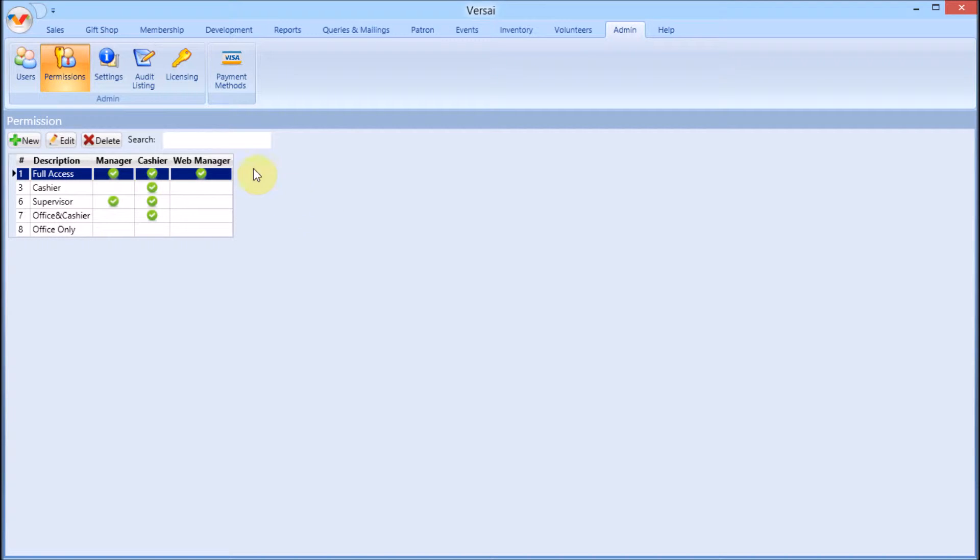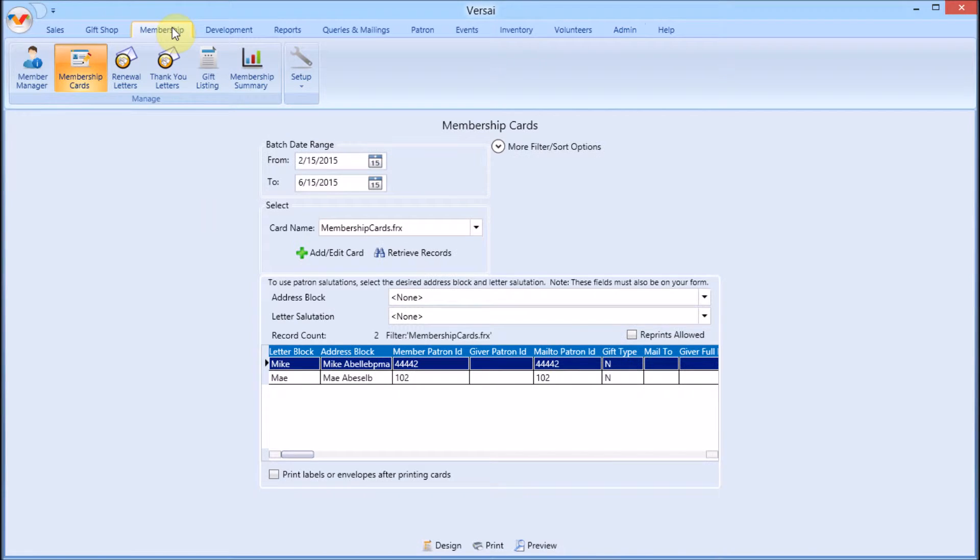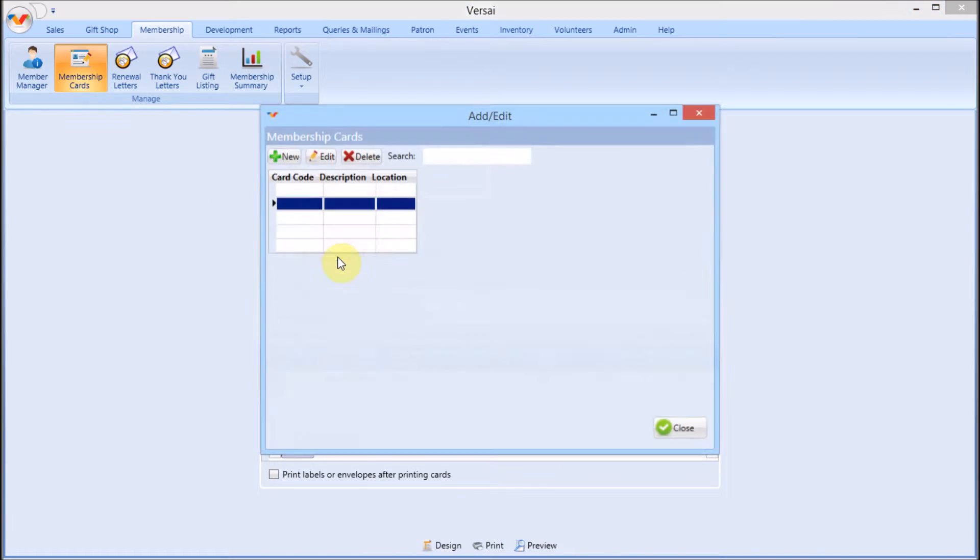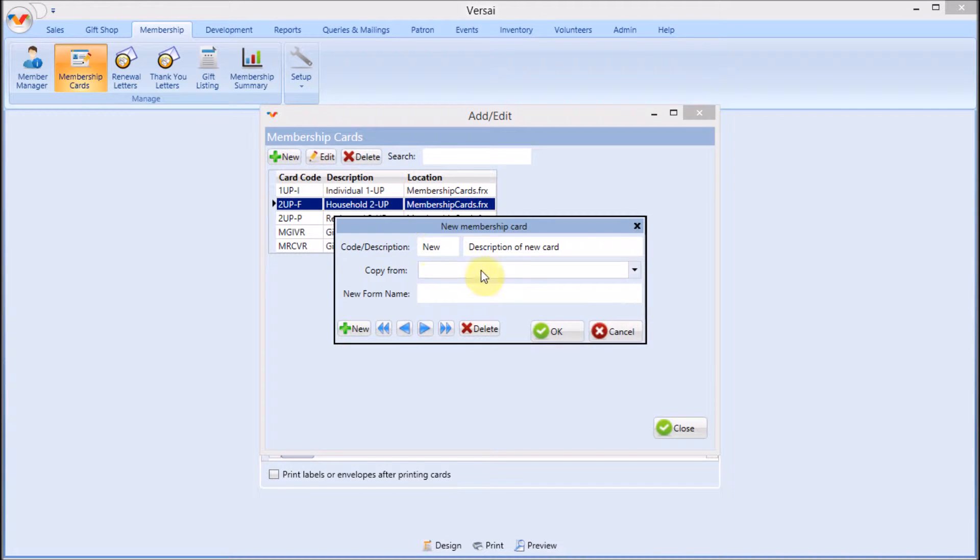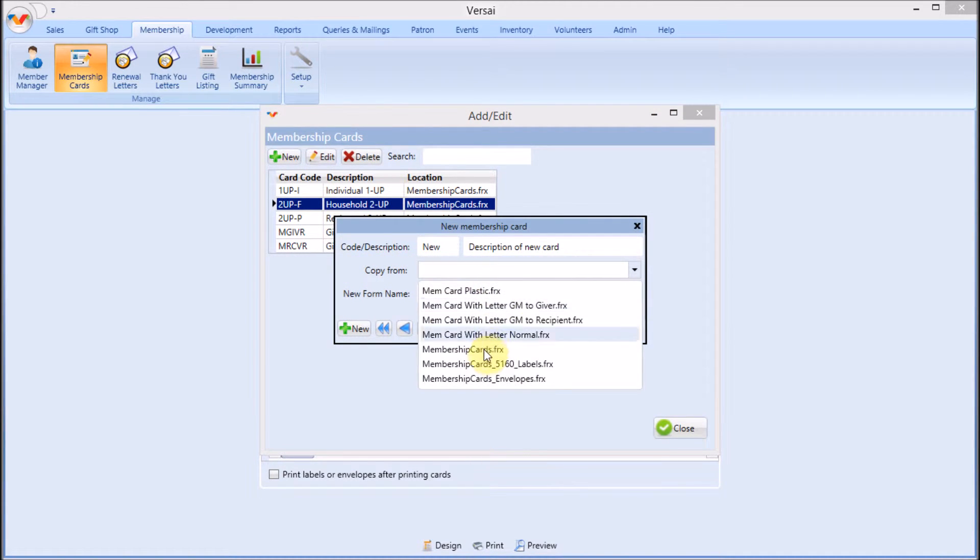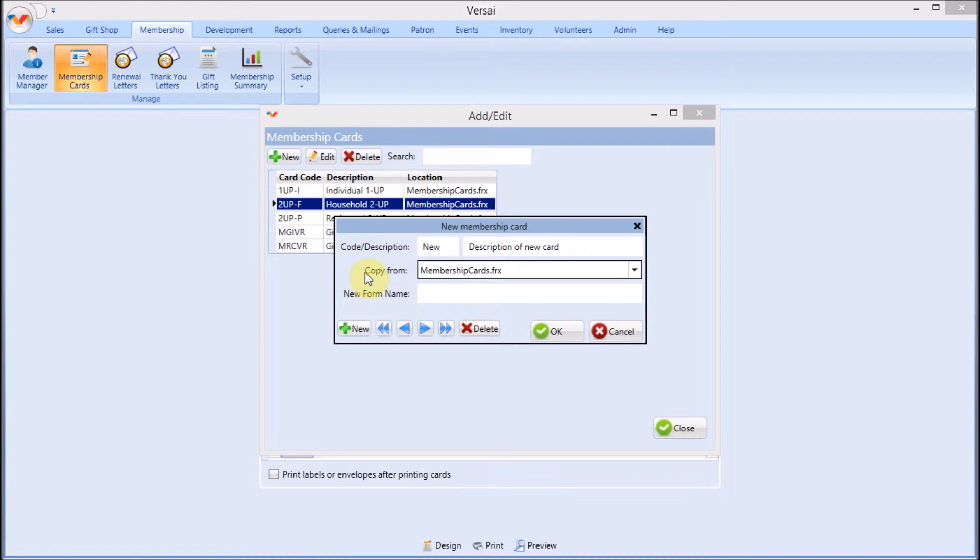The first rule when working with merge templates is never try to create a new empty form from scratch. We supply some generic merge templates in each area. The best way to make a new template is to copy one of the ones we've provided and then edit it.